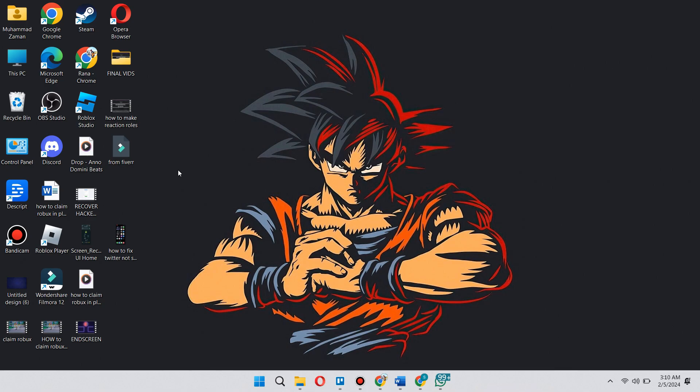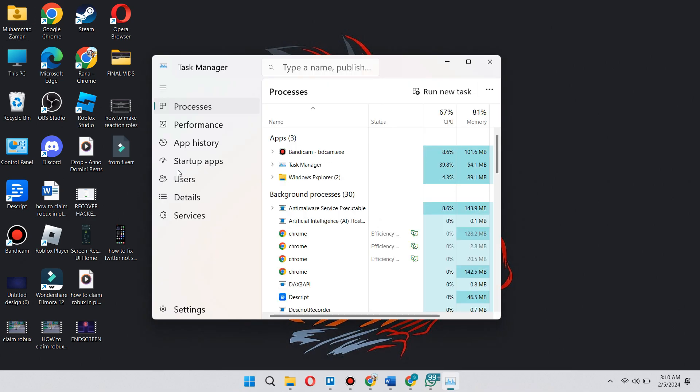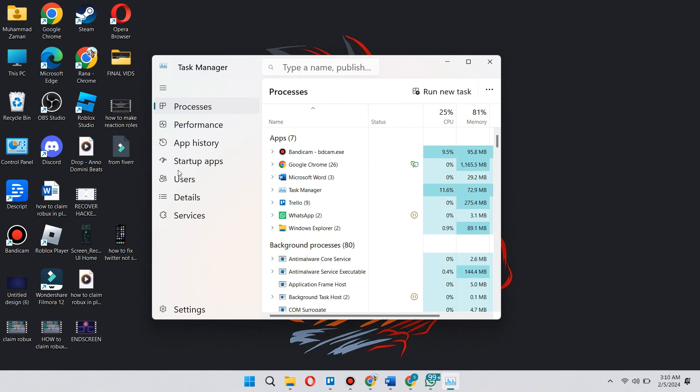But we have a shortcut for that actually. So just press Ctrl Shift Escape at the same time, and Task Manager will automatically pop up on your screen.